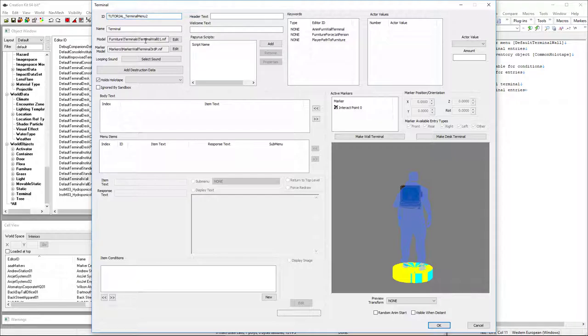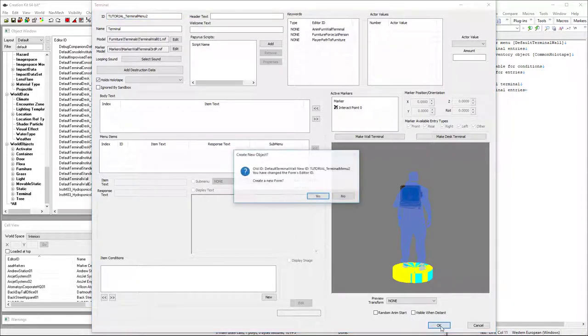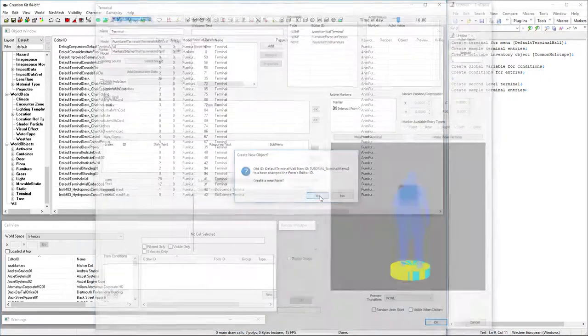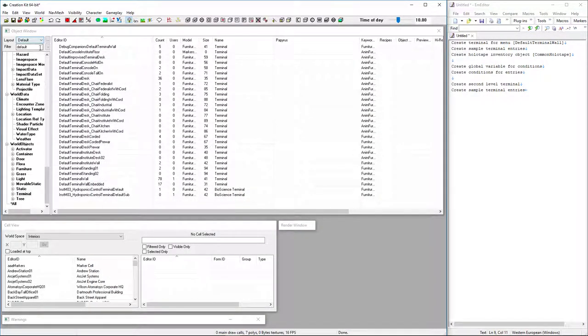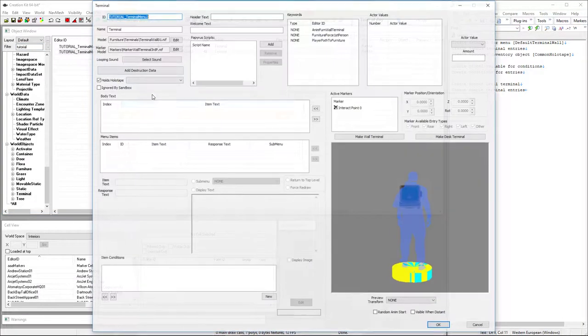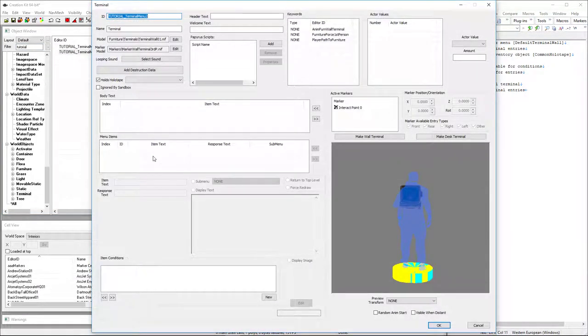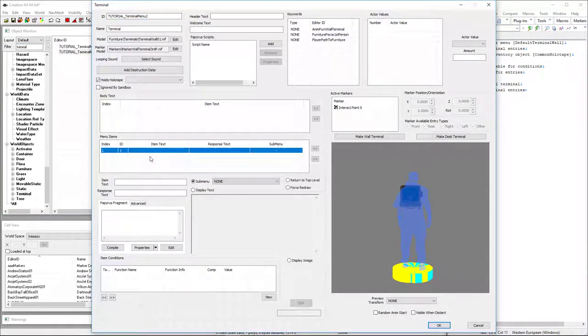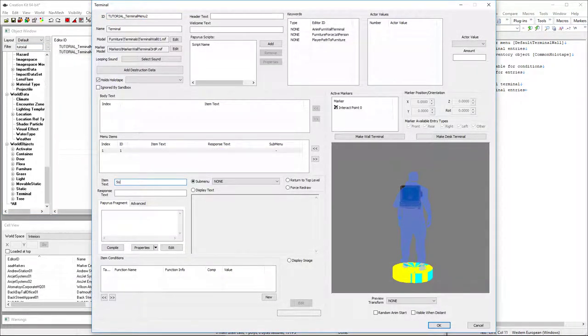Make that menu 2. Make a new form. And this will give us our sub menu option 1.